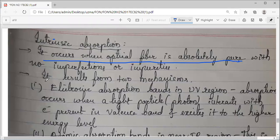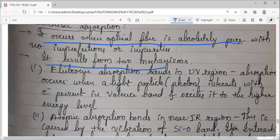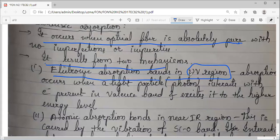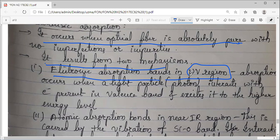Intrinsic absorption may result from two mechanisms. The first one is electronic absorption bands in the UV region. The total spectrum is divided into a number of frequencies — this is the UV region and the IR region. Within this region, your optical fiber communication takes place. So, this is electronic absorption.